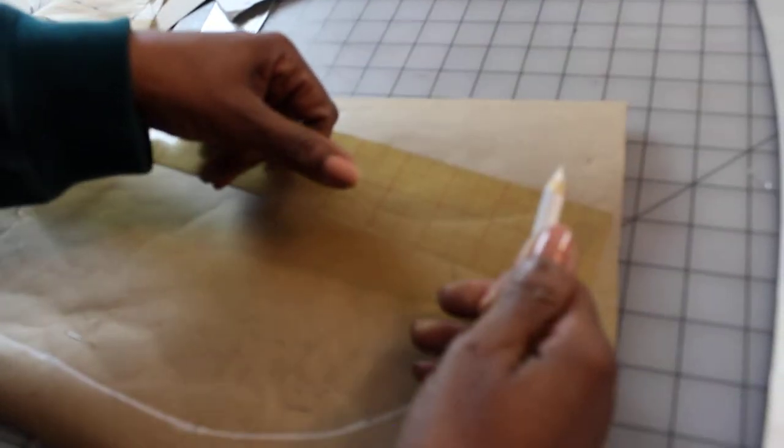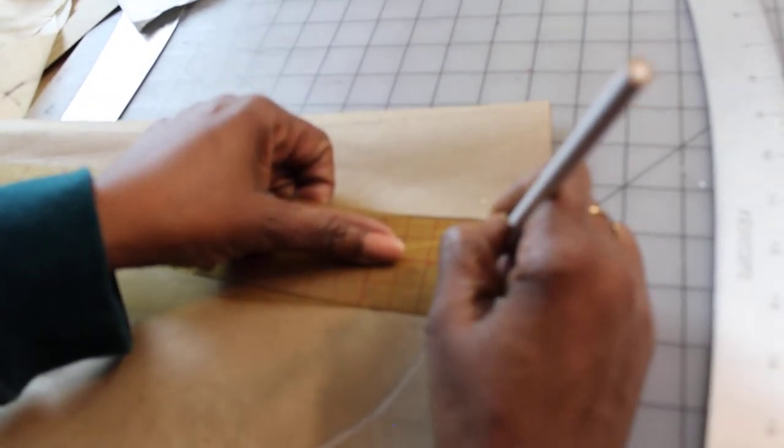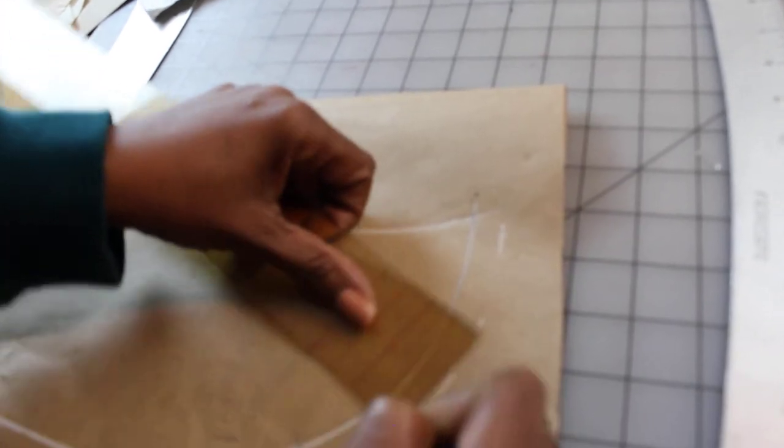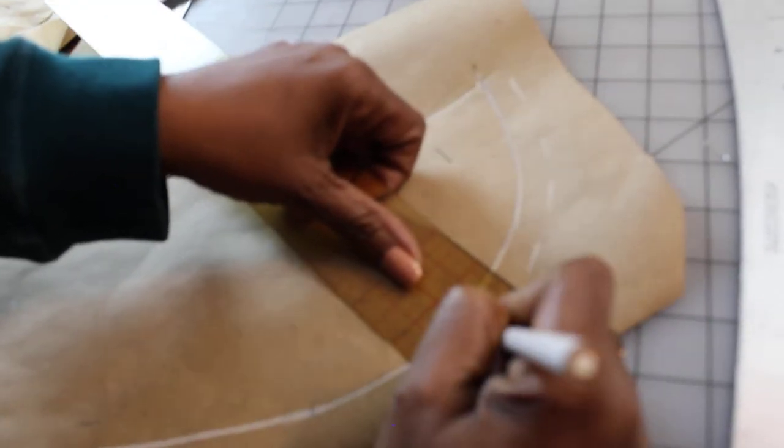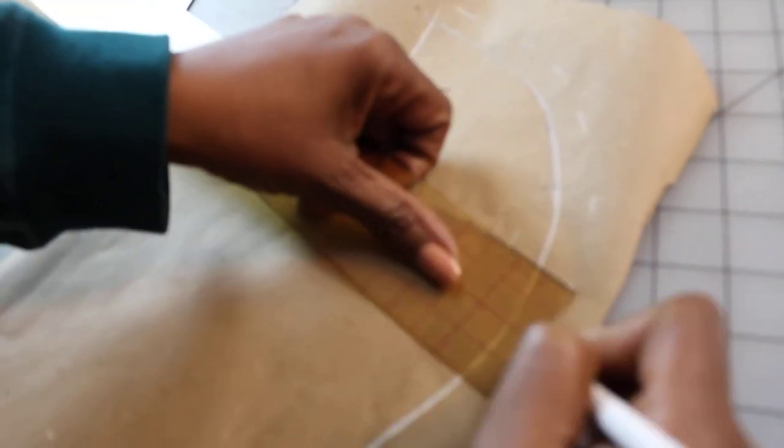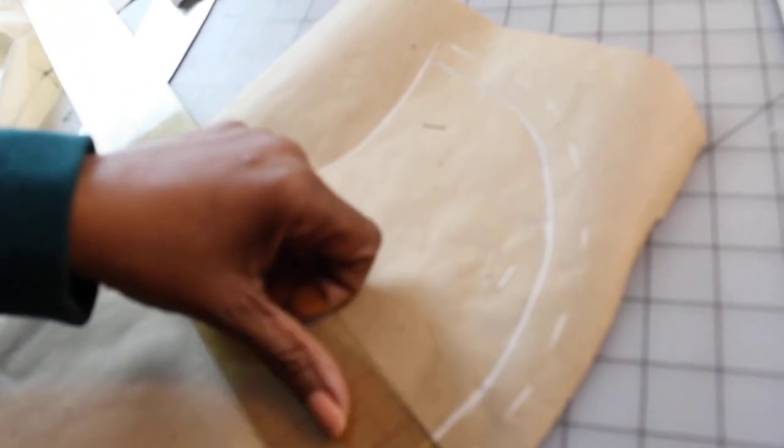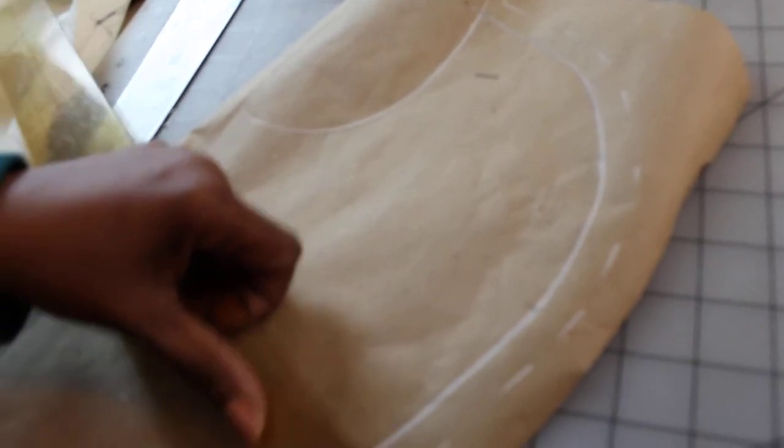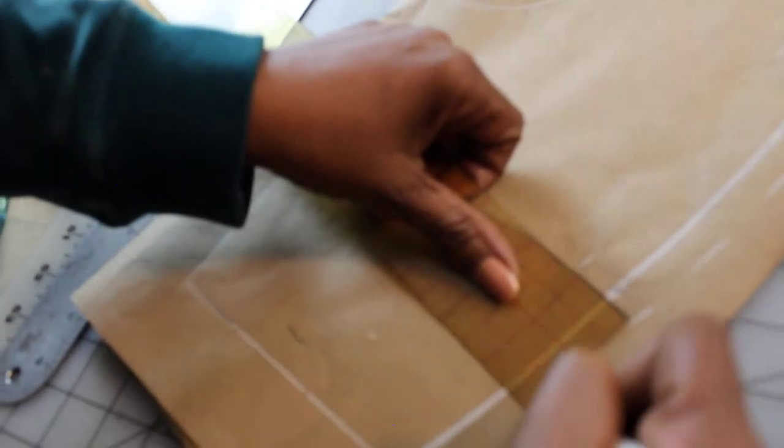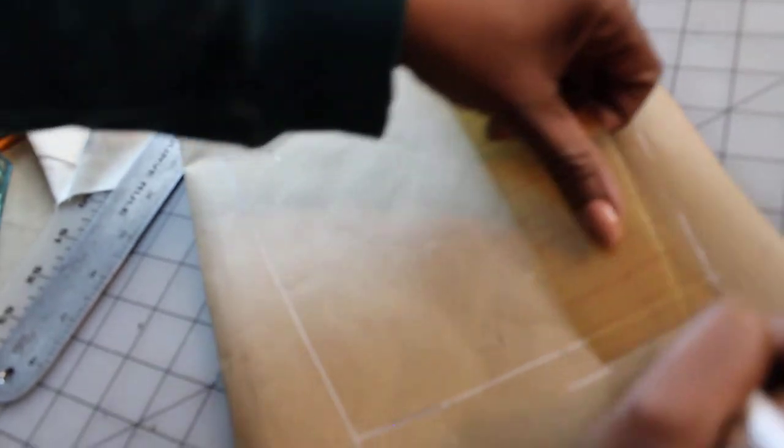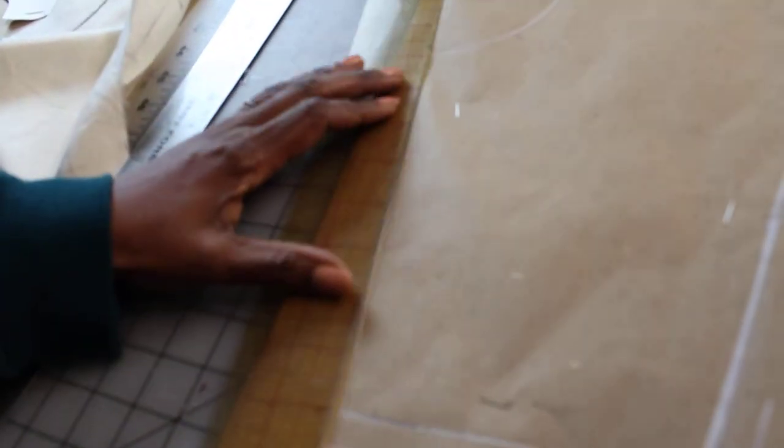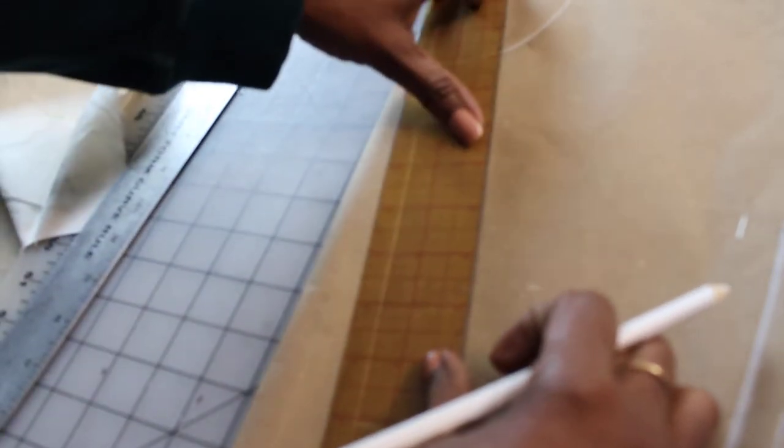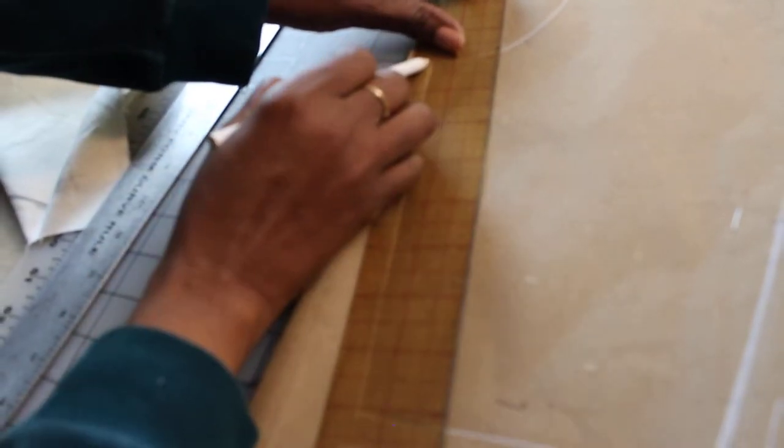Now I'm going to add my seam allowance, which is going to be half an inch all around. The way you do that, especially when you're dealing with curves, I'm going to use my ruler and I'm going to add half an inch all around following the curve. I can use the see-through ruler. Since it's a straight slanted line, I don't have to do dotted lines. I can just place the ruler on top and draw a straight line down.